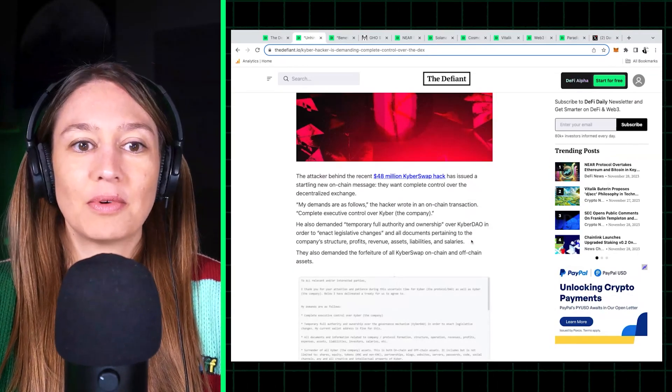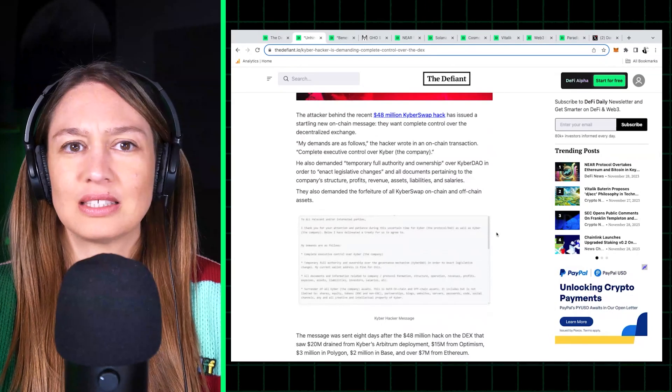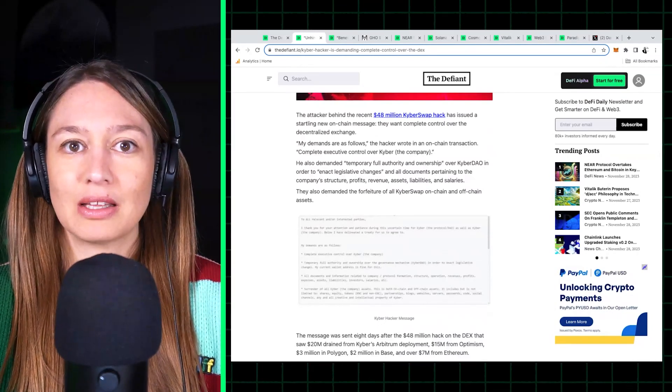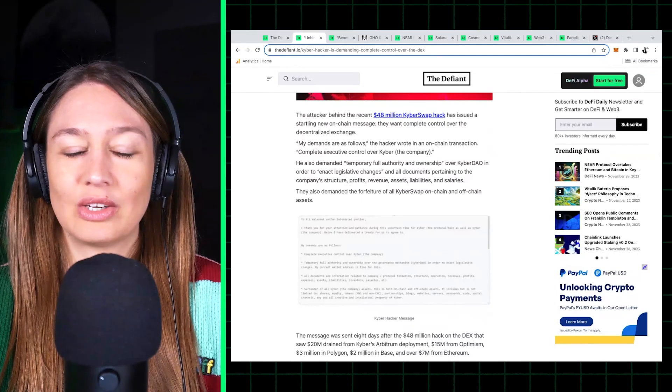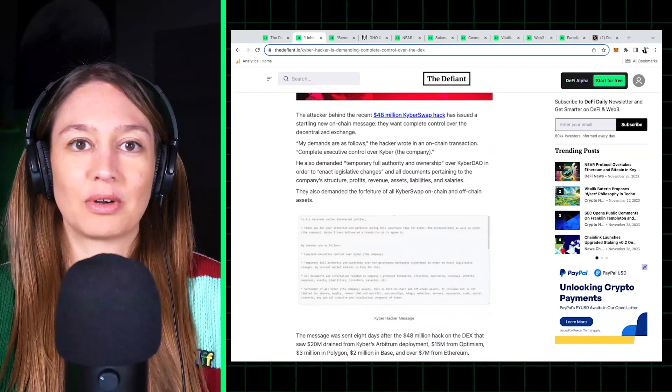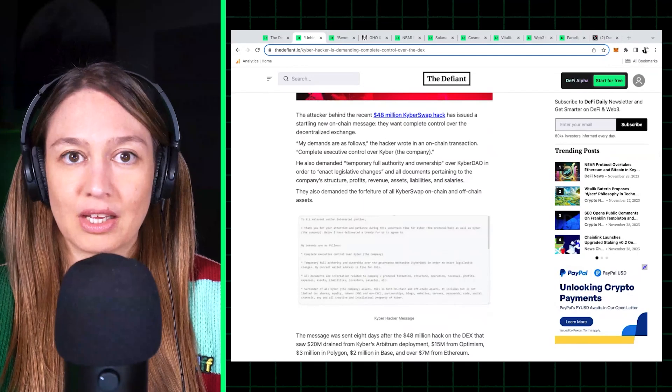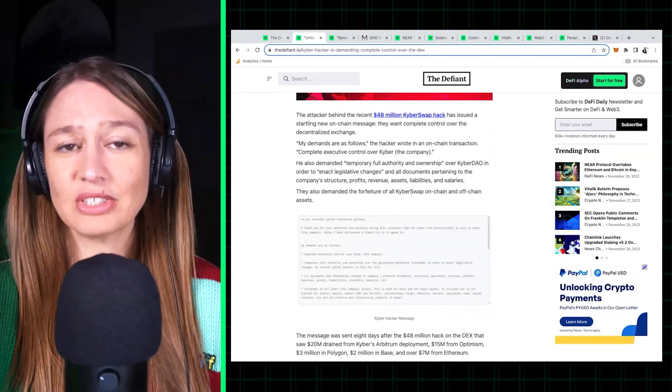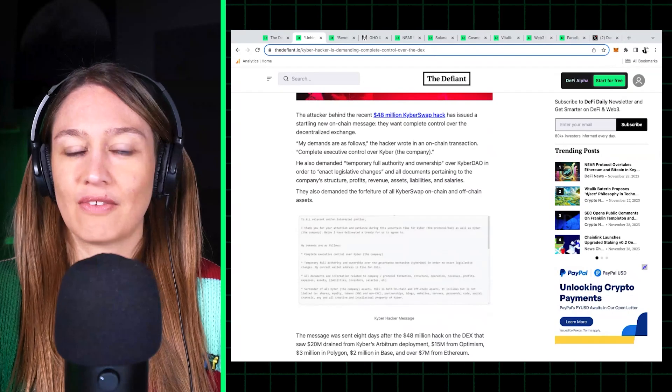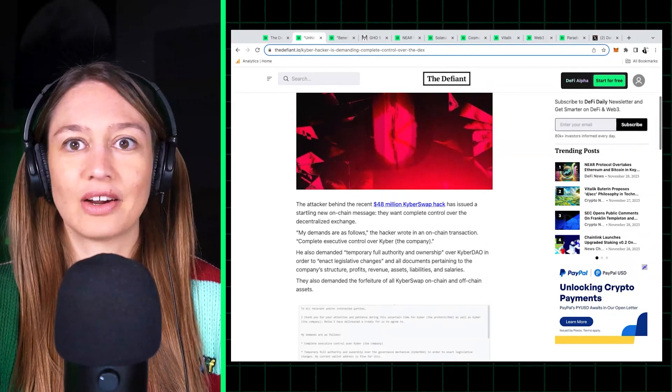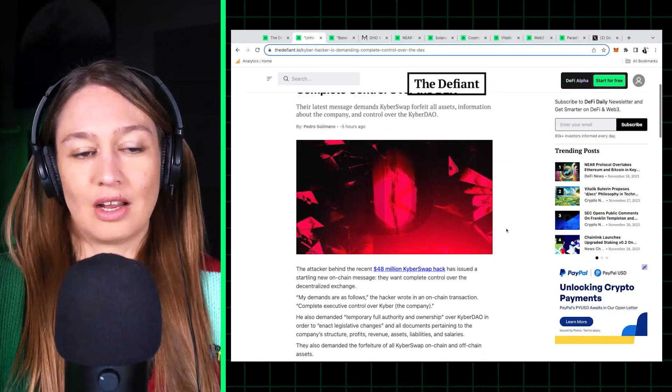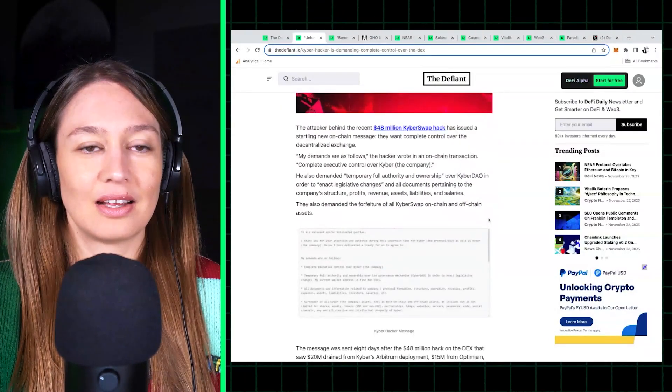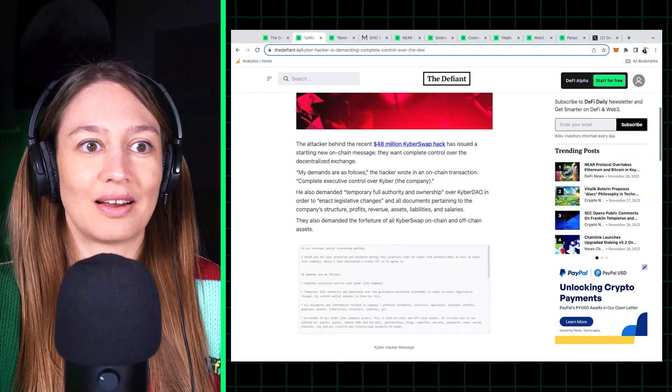But in this case, the Kyber hacker went a step further and is actually demanding to take control and ownership over the Kyber protocol and company itself, which is definitely a first, very brazen of this hacker to do this. So they sent a list of demands.